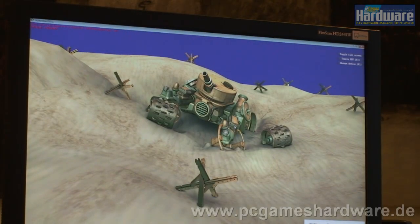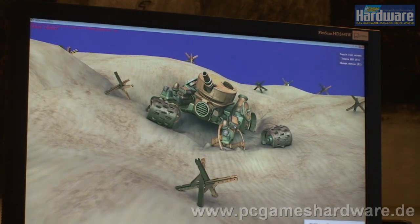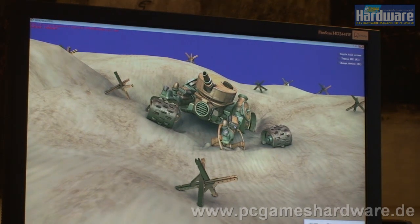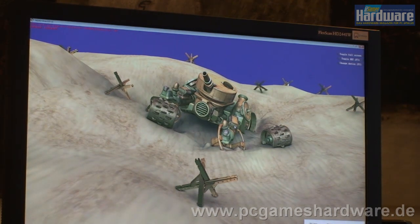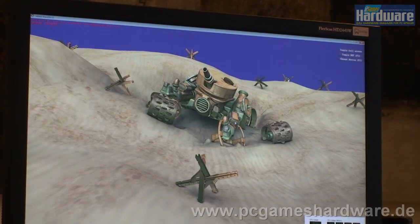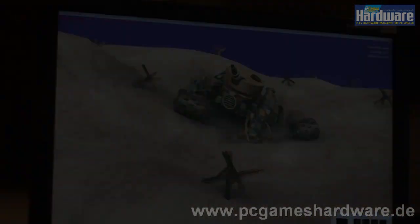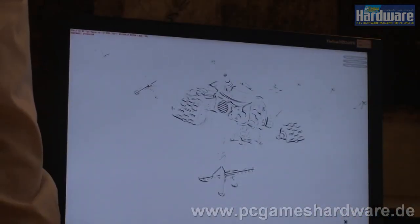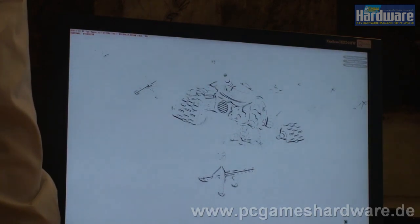High definition ambient occlusion is a screen space effect, so it's not calculated looking at the whole scene. It's calculated looking at the pixels that have been rendered, and in particular looking at the colour information and, if you have it, the normal information which tells you where the surface is oriented, and the Z information which tells you how far away it is from the camera. That gives you the artificial shadowing that we're calculating from depth information.